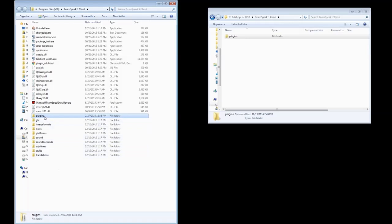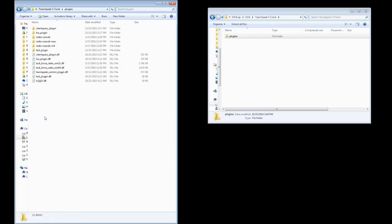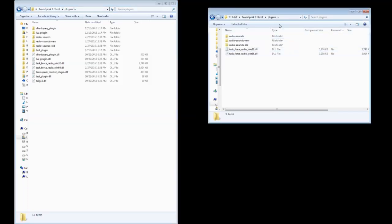And we're done. To make sure we're done, you're going to open up the Plugins folder in the TeamSpeak 3 directory, and you're going to open up the Plugins folder in the mod that we downloaded.